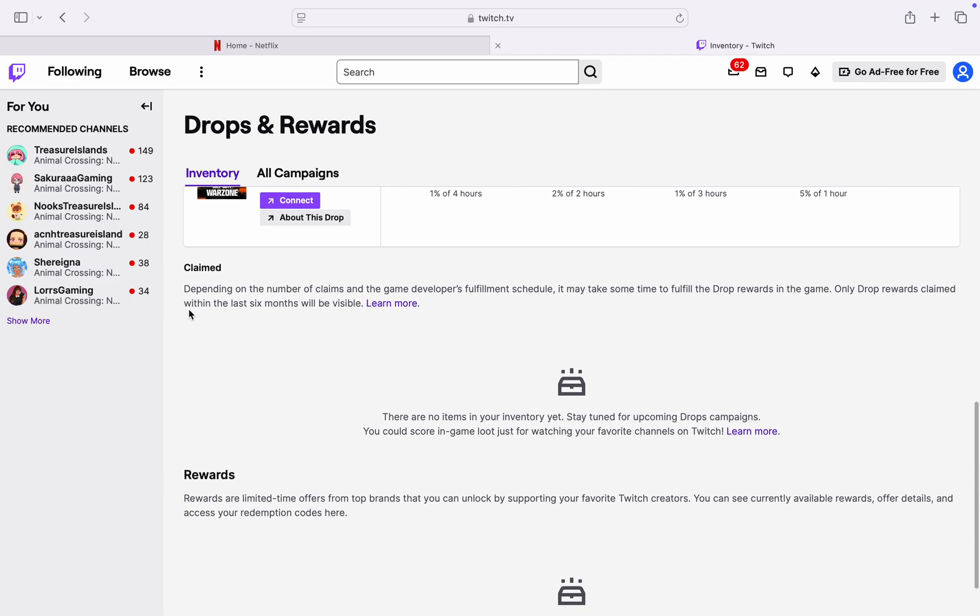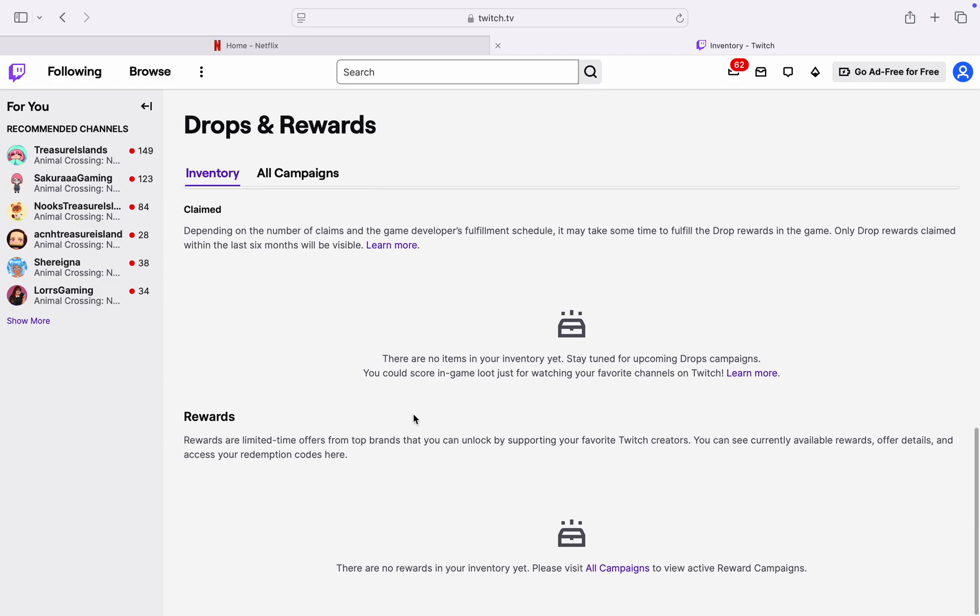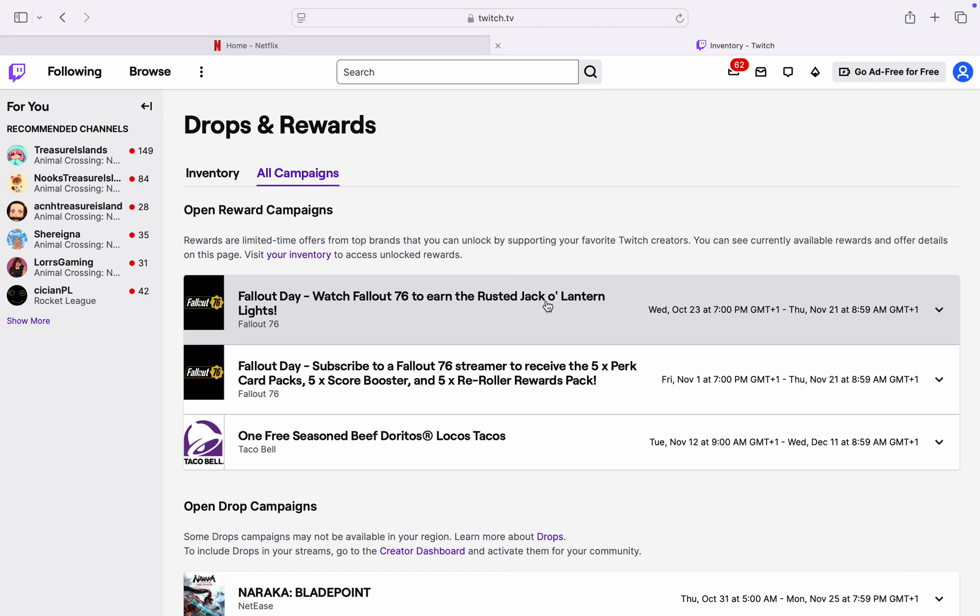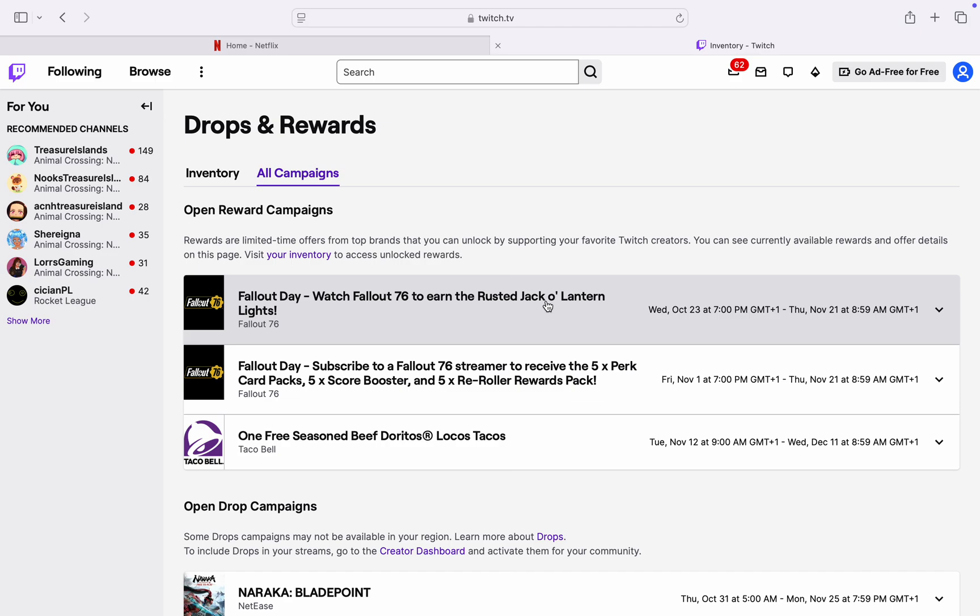If you scroll down, you're going to see the ones you've claimed right here. And if it's your rewards, you're going to find them right here. On the all campaigns tab, you're going to see some campaigns that are still going on.